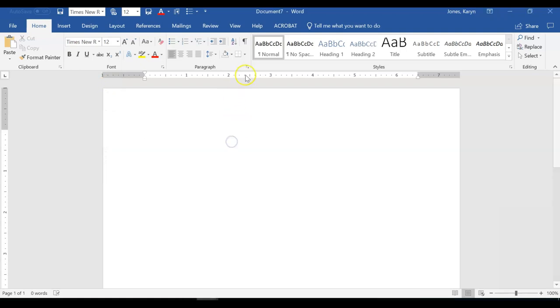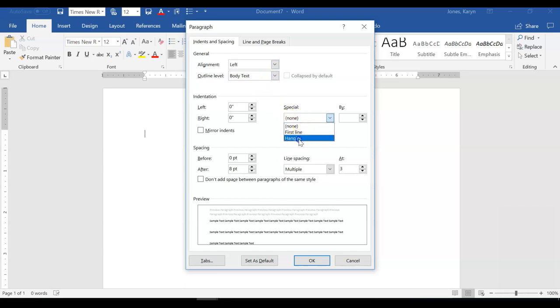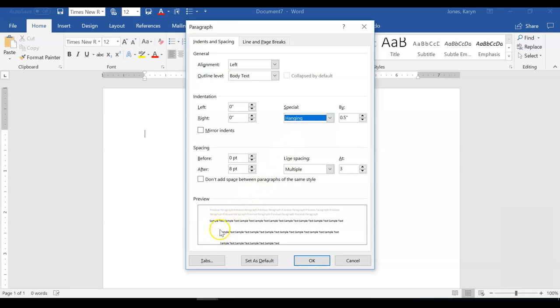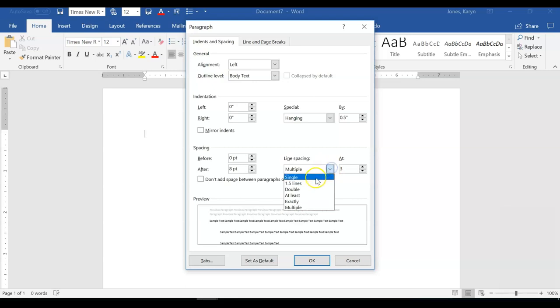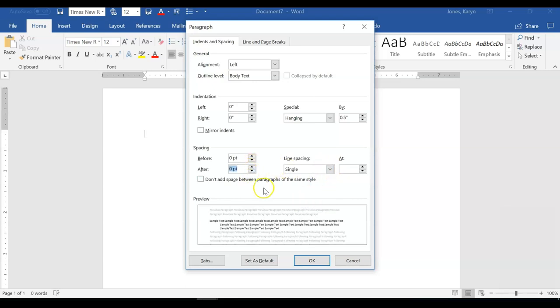Click on the arrow next to Paragraph and change your indentation from None to Hanging. A hanging indent starts the first line at the margin while subsequent lines are indented without using the tab button or the spacebar. Next, change the line spacing to single and the after spacing to zero. Then click OK.